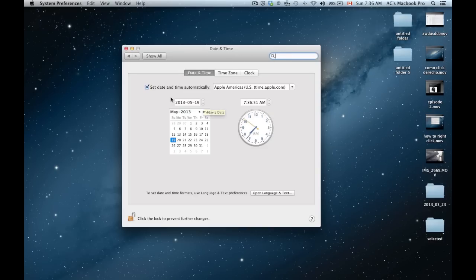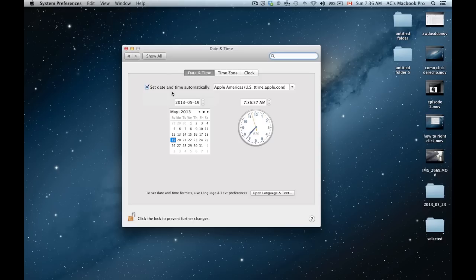Once you're in there, you can check the set box to set just the time automatically, which you may or may not want. It all depends.